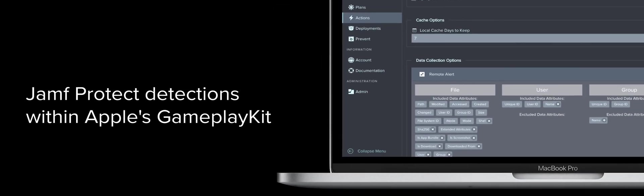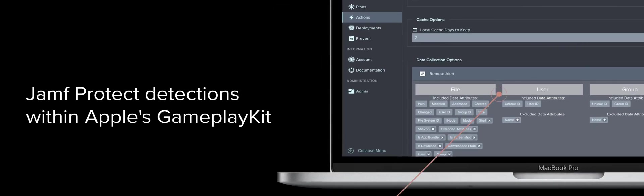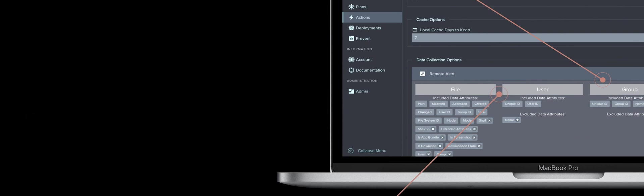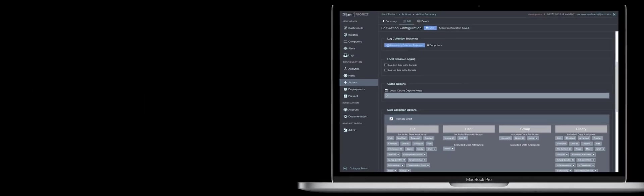Jamf Protect's selective data collection maintains user privacy and allows end users to focus on their work without degrading their device or impacting performance.